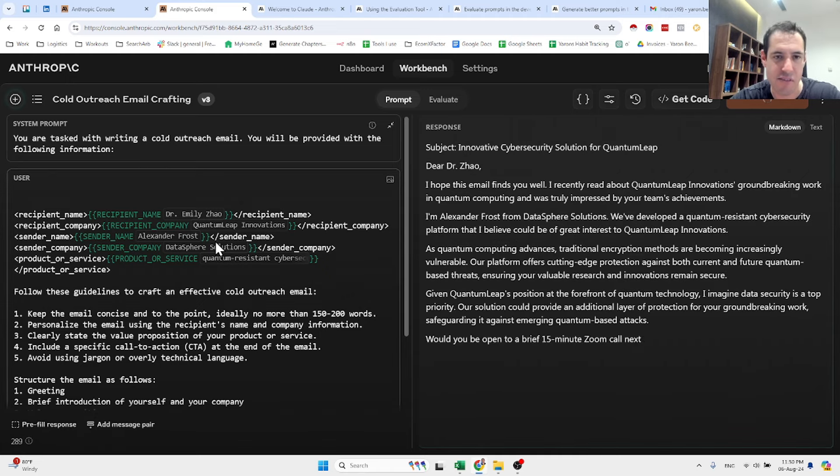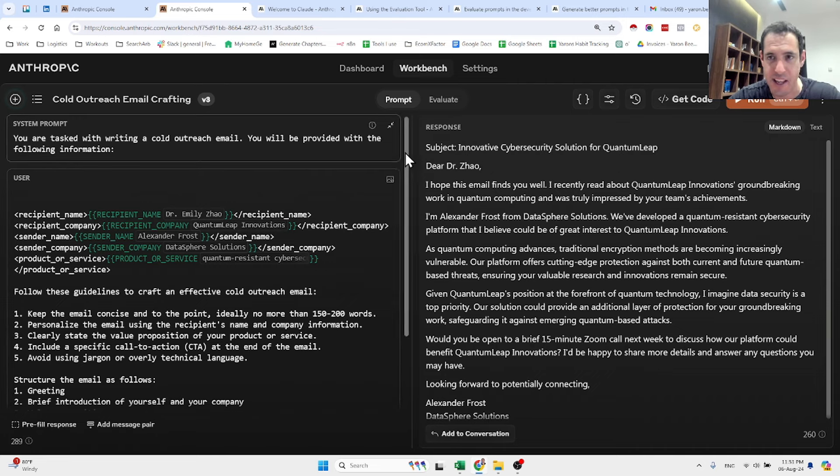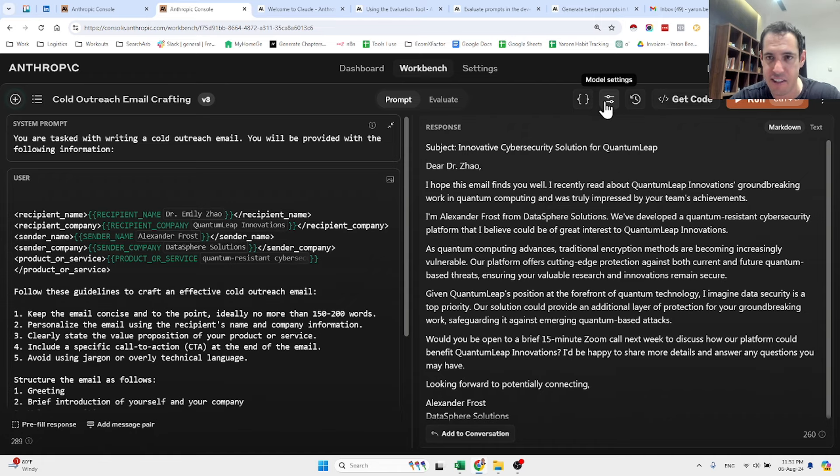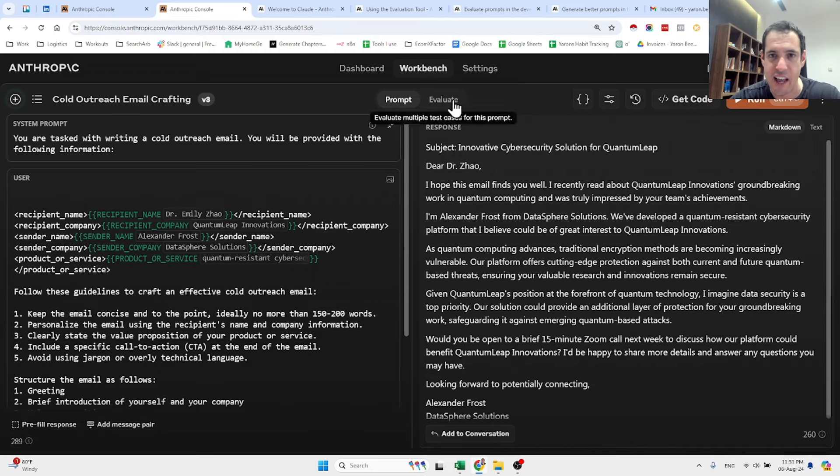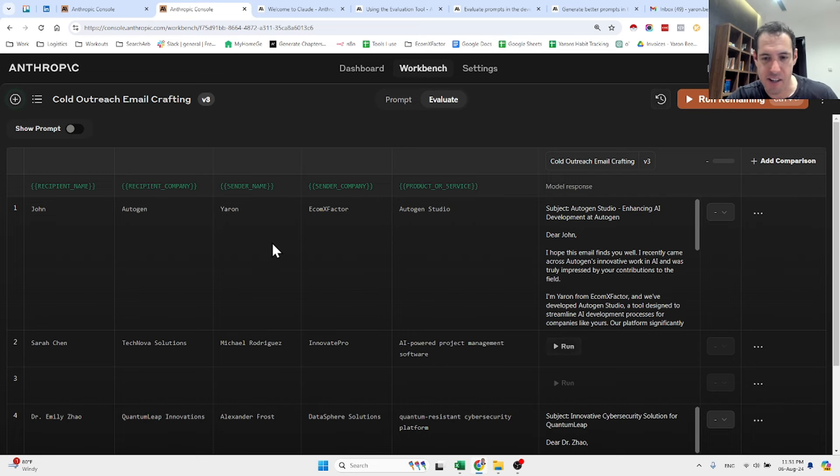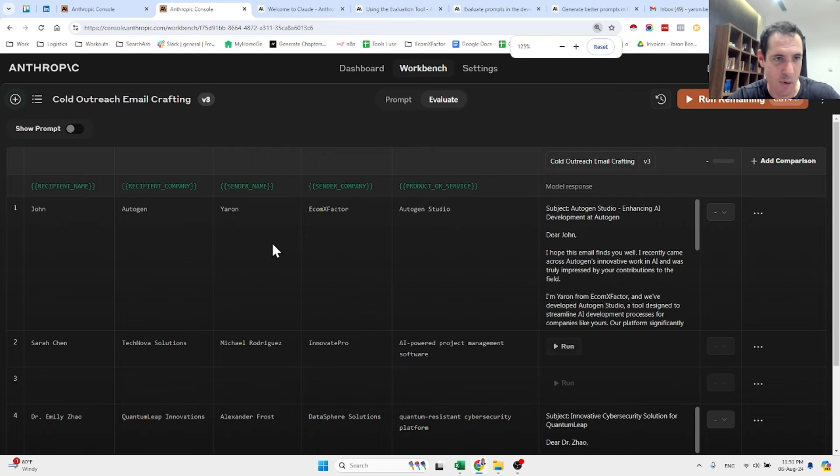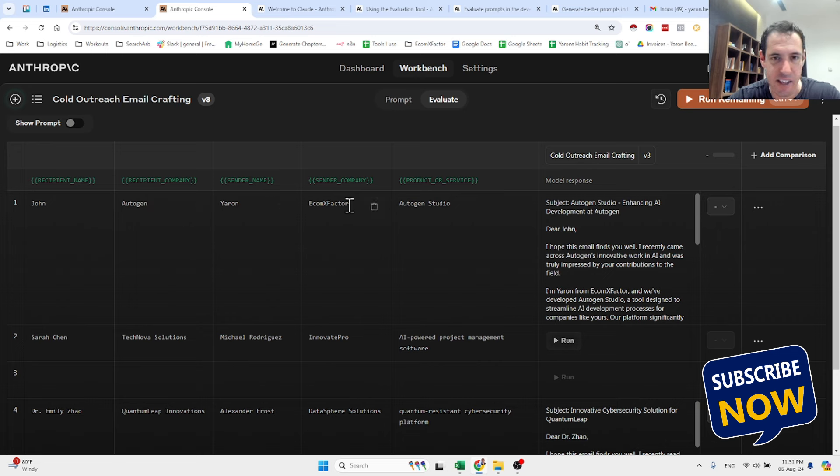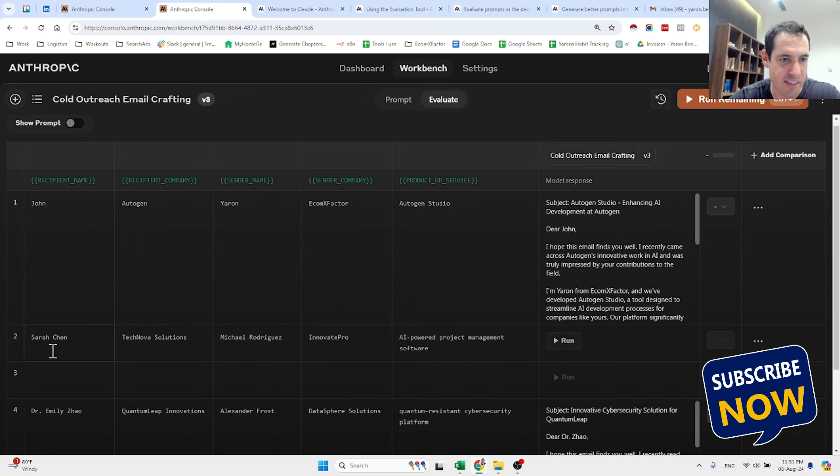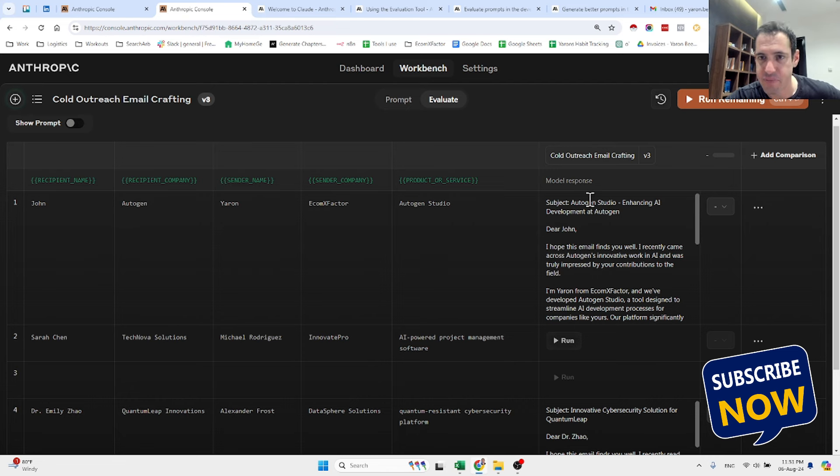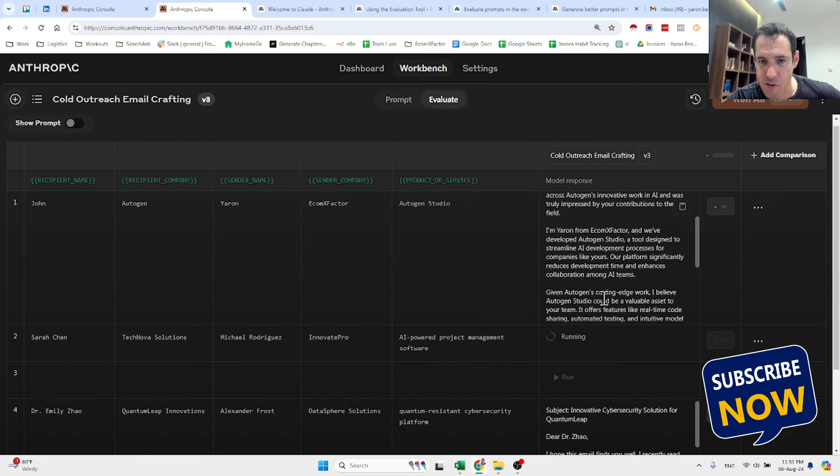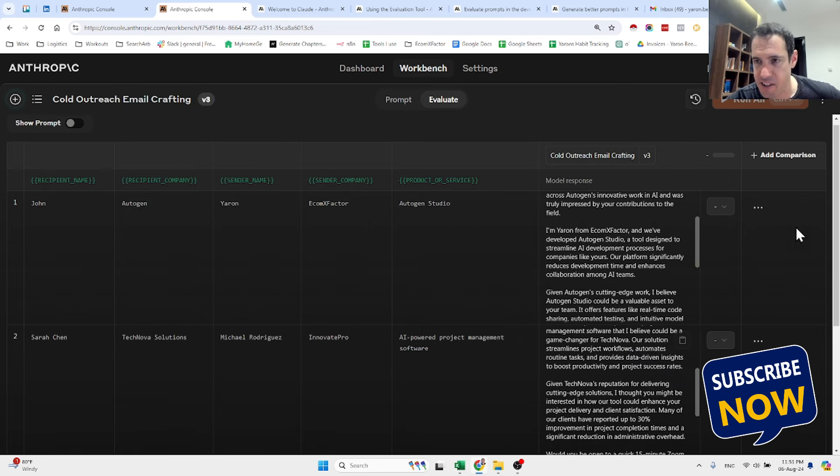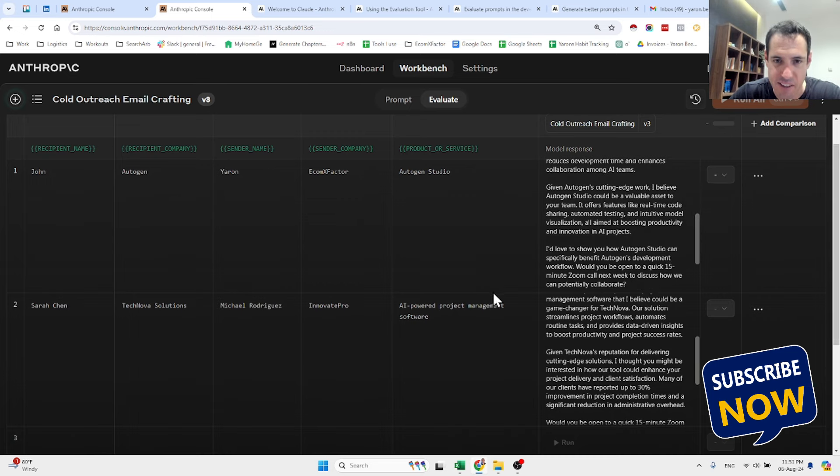Now this is pretty cool and you can see here another example: Dr. Emily Zhao from Quantum Leap Innovations. The sender name is Alex Frost, the sender company Data Sphere Solutions. Now when I hit the run button it will generate a response. This way you're able to see if the prompt is correct, if it's precise, if it generates the output that you're expecting. Another cool thing you can do is obviously you can change the model settings, the temperature, the max tokens, and the coolest thing which I wasn't aware of is the evaluation ability. So basically what you can do over here, you can add different data points. So this is the variable column for the recipient name, so we can add John, Sarah, Dr. Emily Zhao, then the recipient company. And over here we have the model response and we can generate the model response for each one or for each row basically.